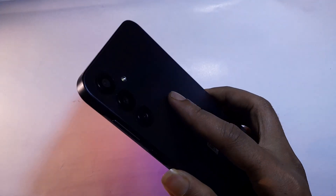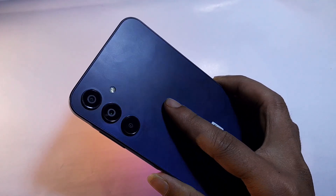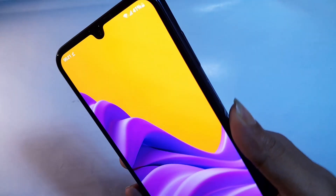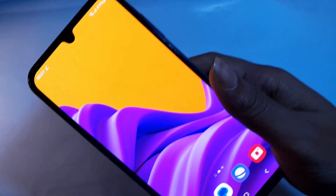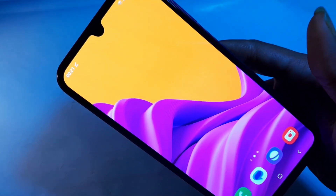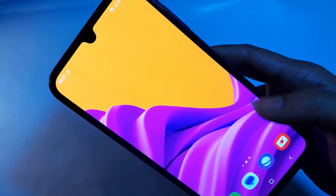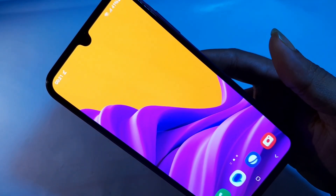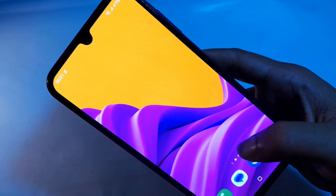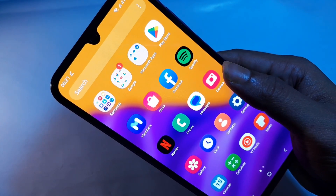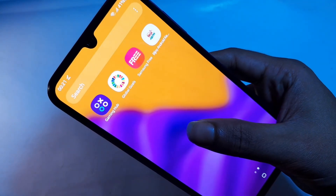You can see a phone in my hand. This model is Samsung Galaxy A15 5G. Now I will show you how to remove unused apps in this phone and free up storage.